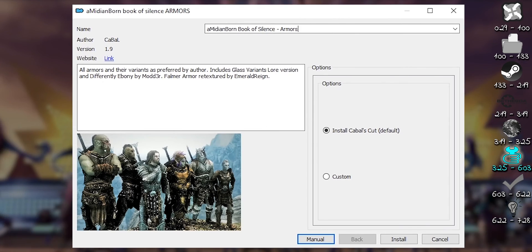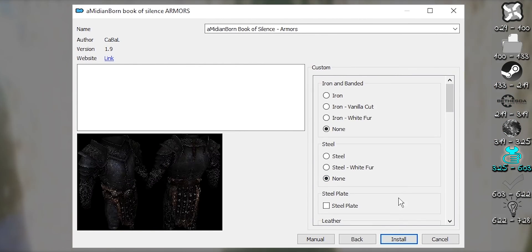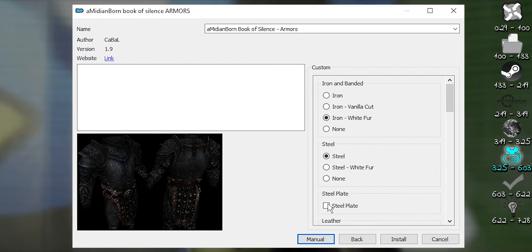Some mods have installers to allow you to pick and choose options. Make your choices. Install the mods as normal.